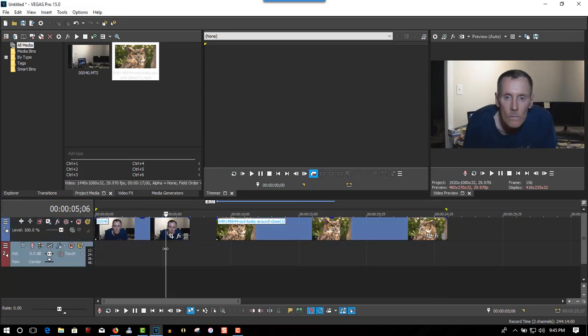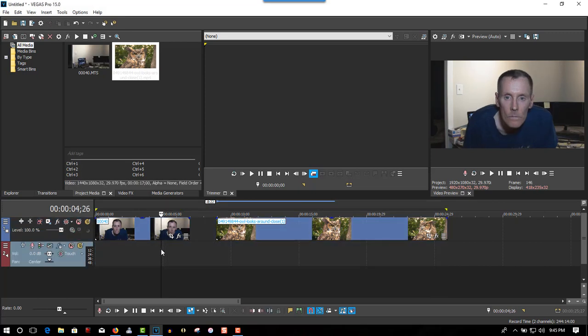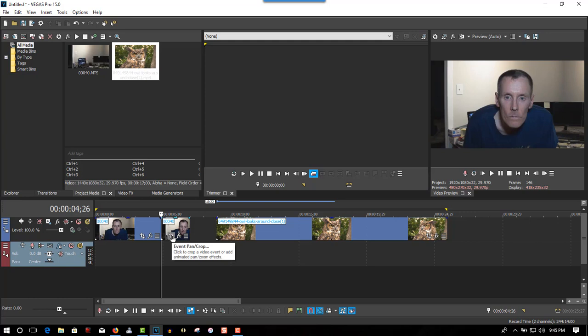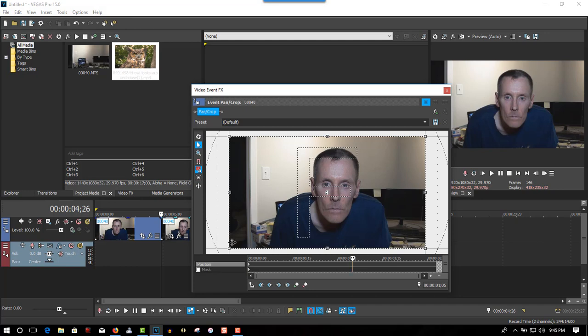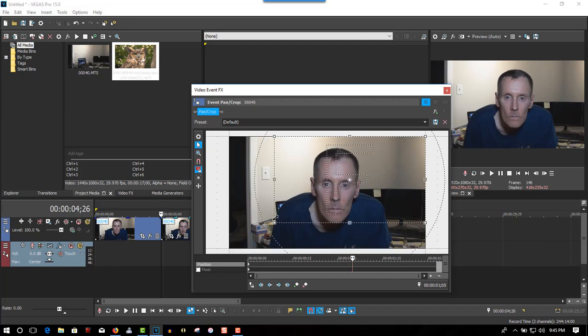So let's put this video... I'm going to event, pan, and crop. Put your cursor right about there, and I start zooming into my eye.